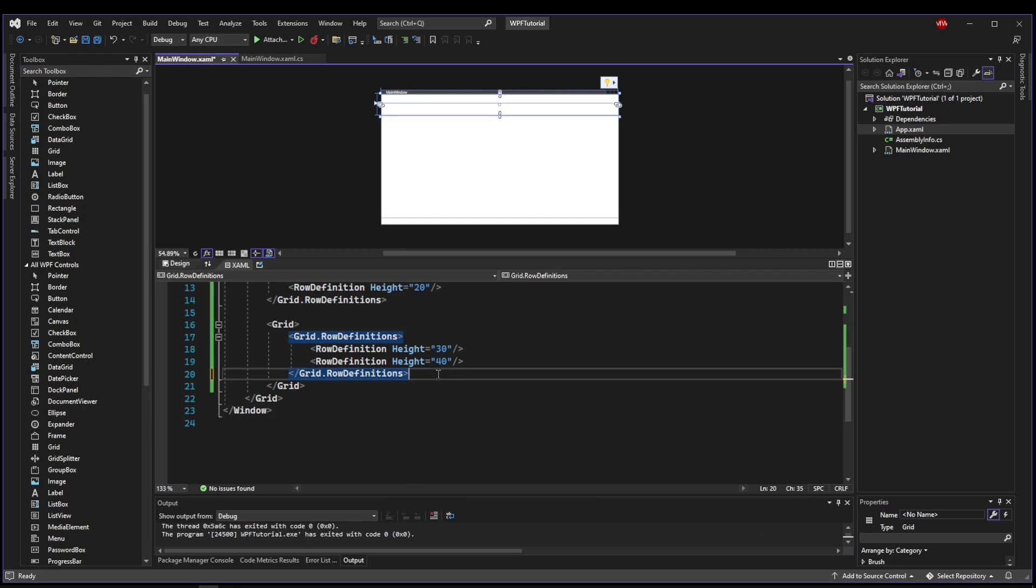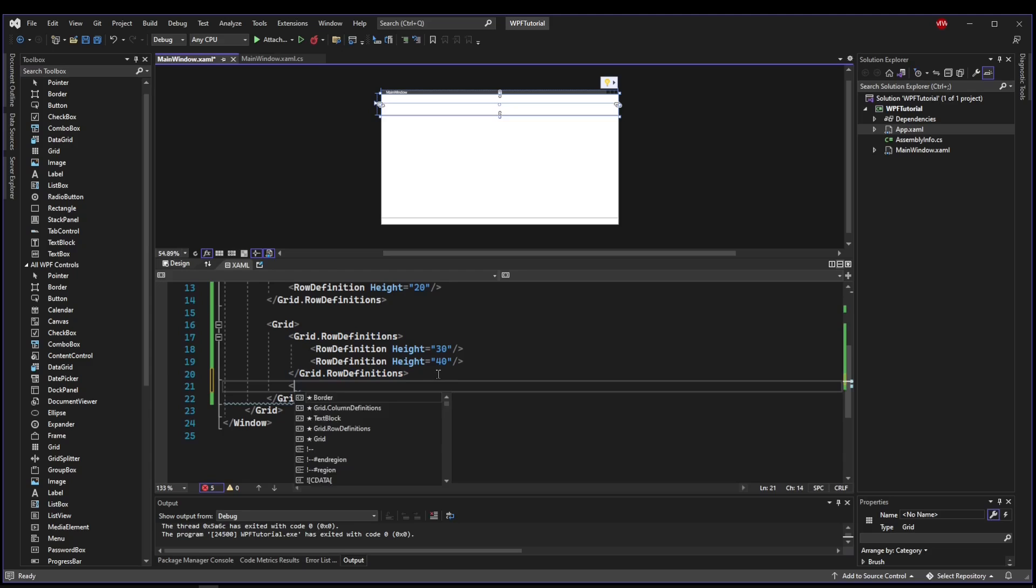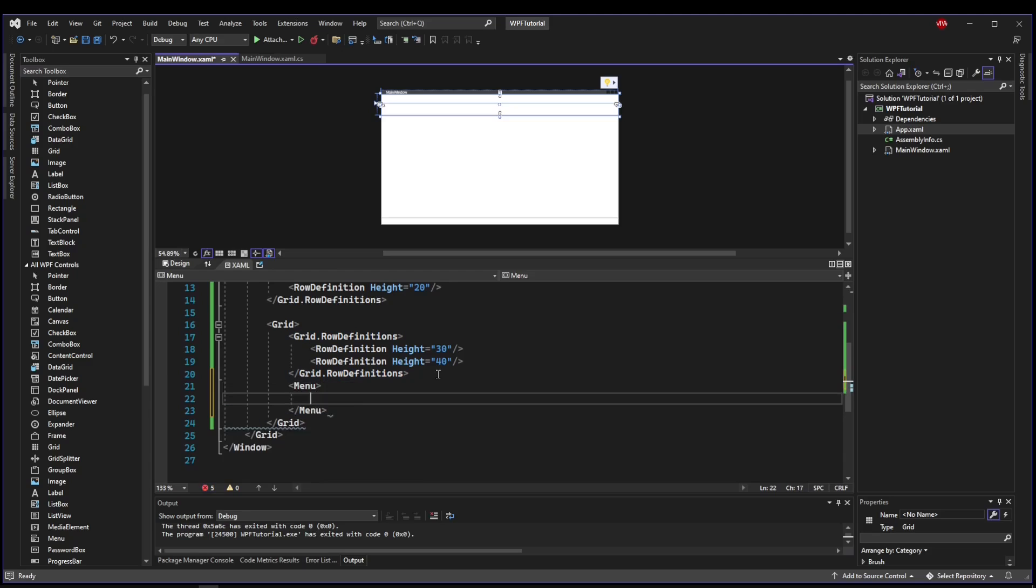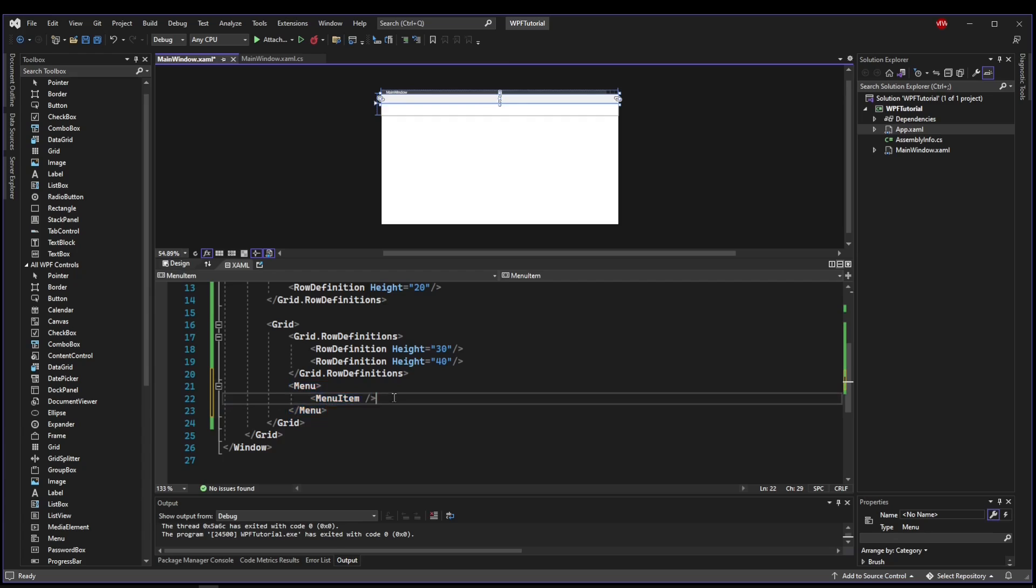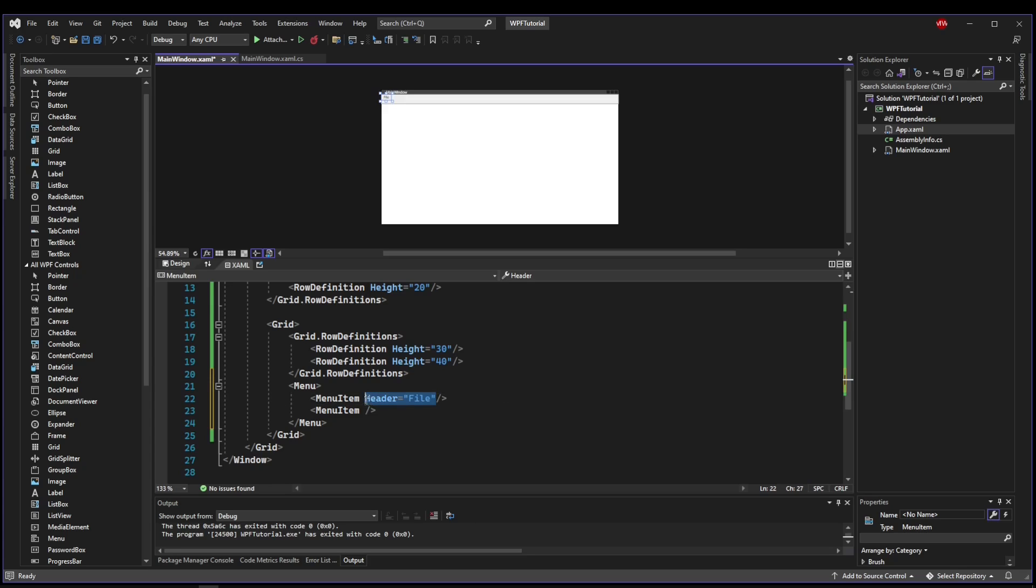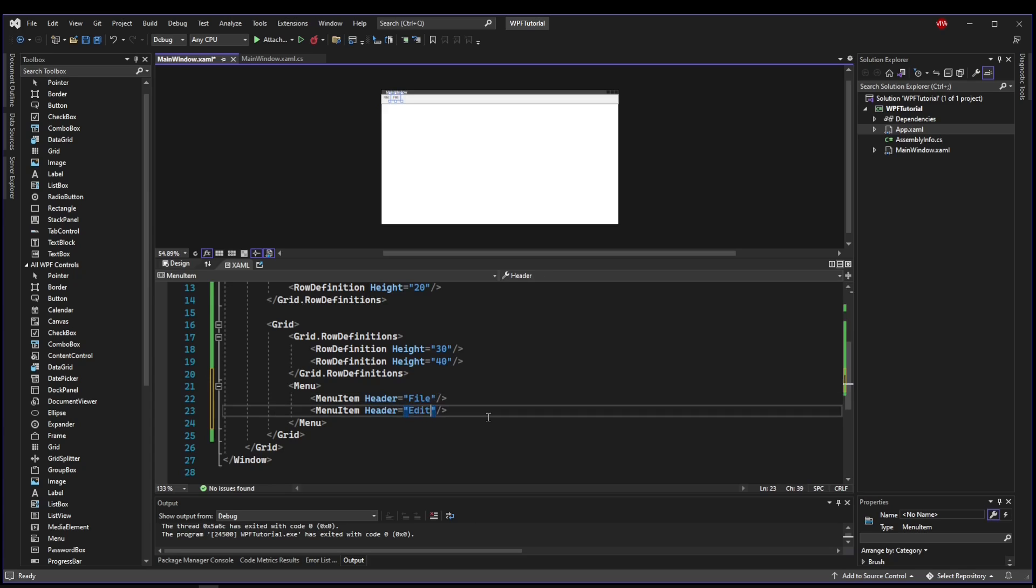So now let's use a new control, which would be menu. Inside of a menu, you can have a menu item, which would be representative of these items here. So let's do file and edit. The content that you see here is called a header. So we will say header equals file, and then we will say header equals edit.